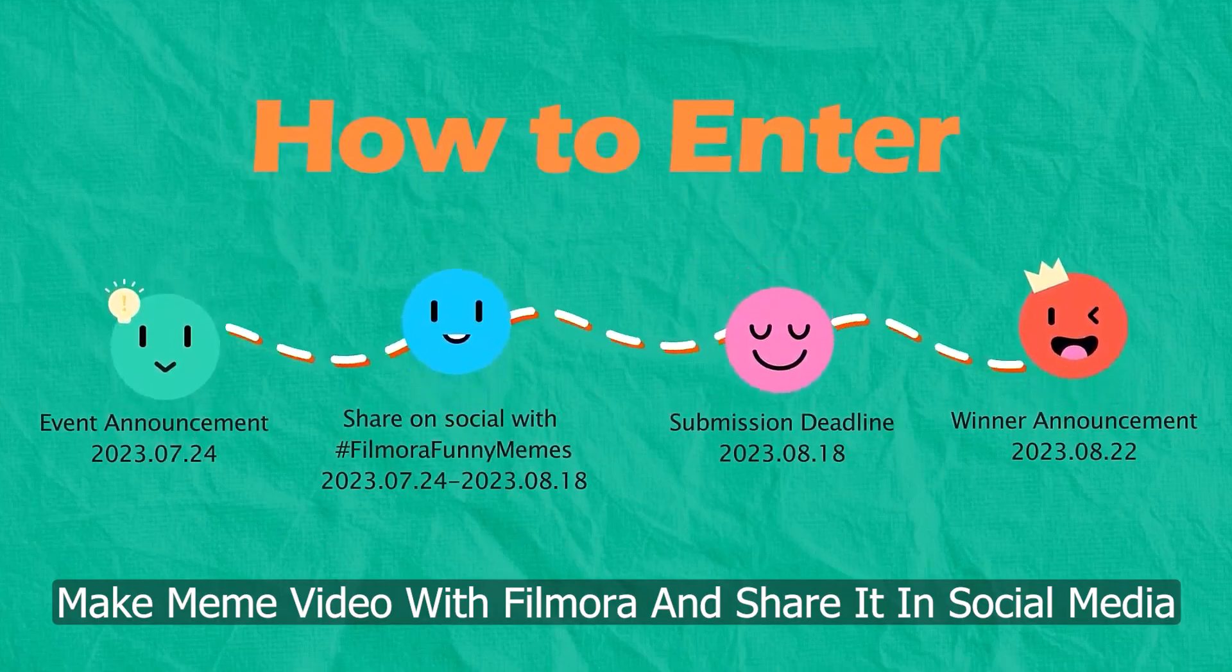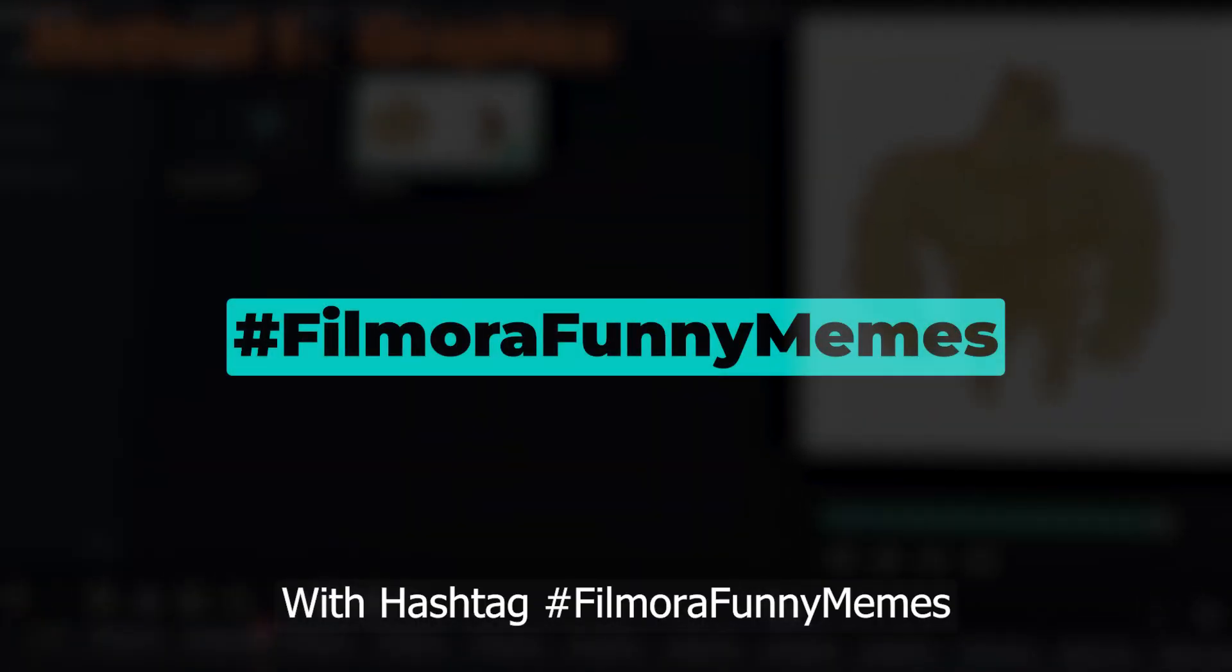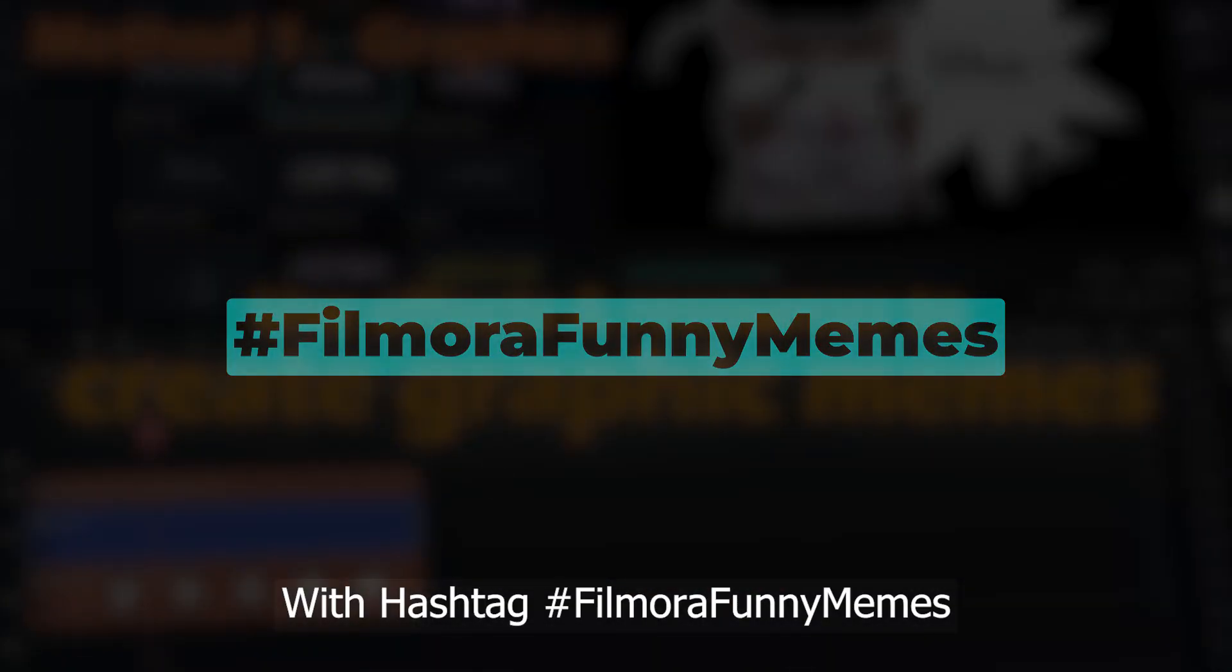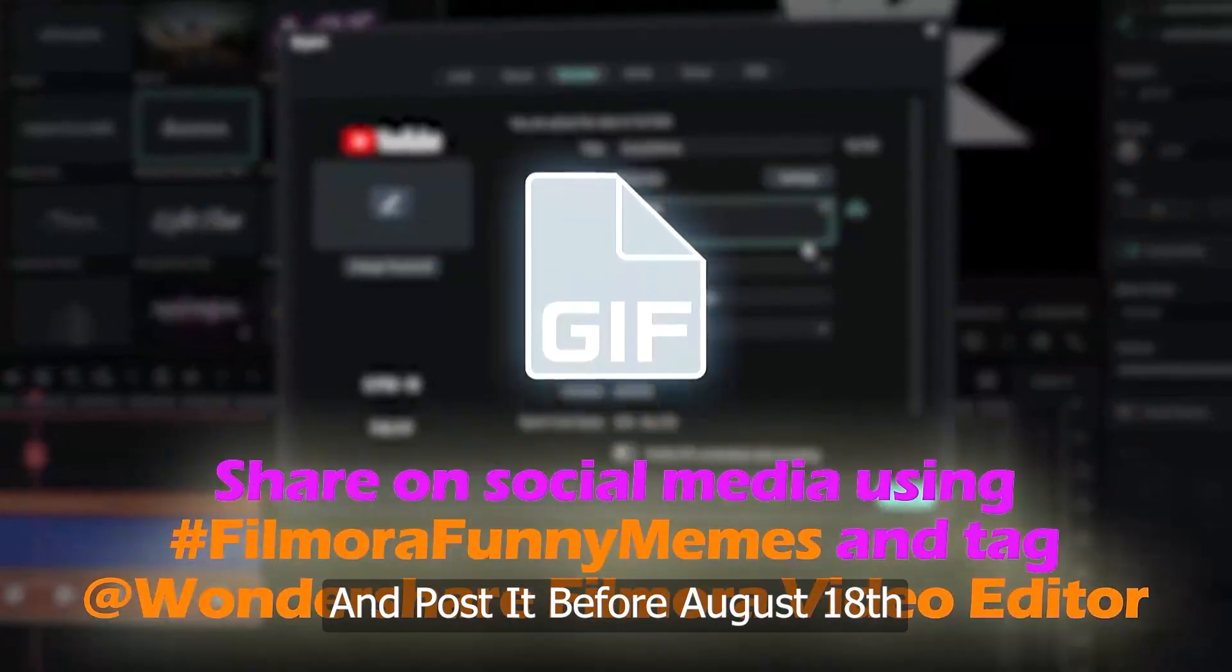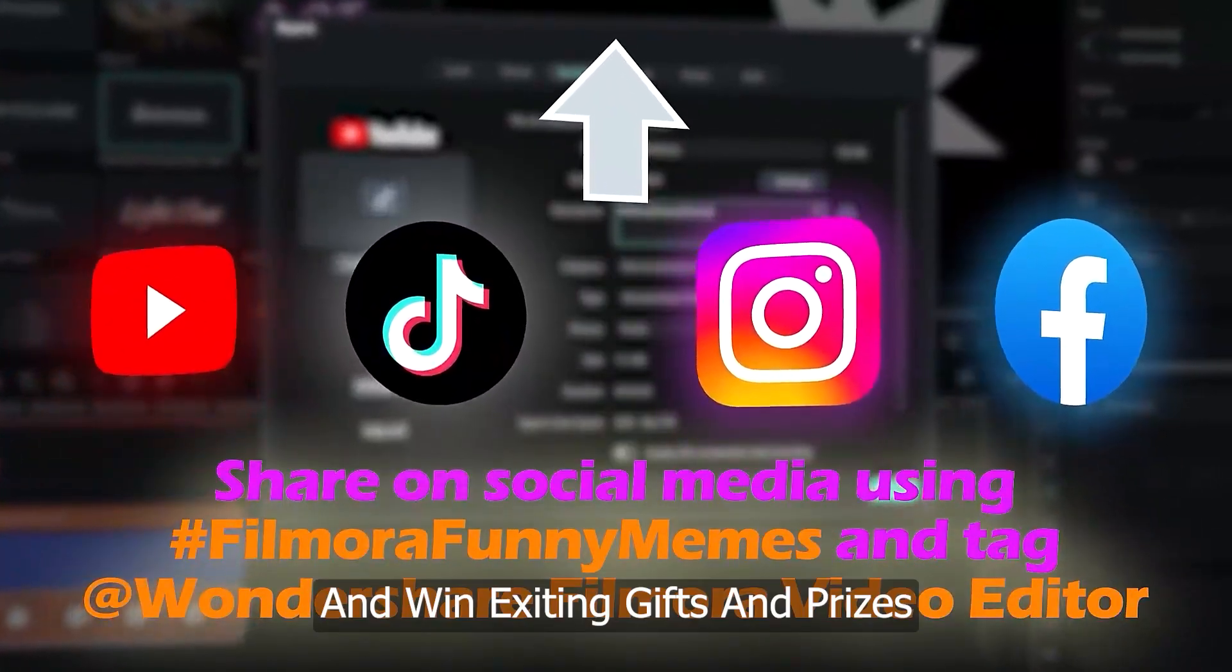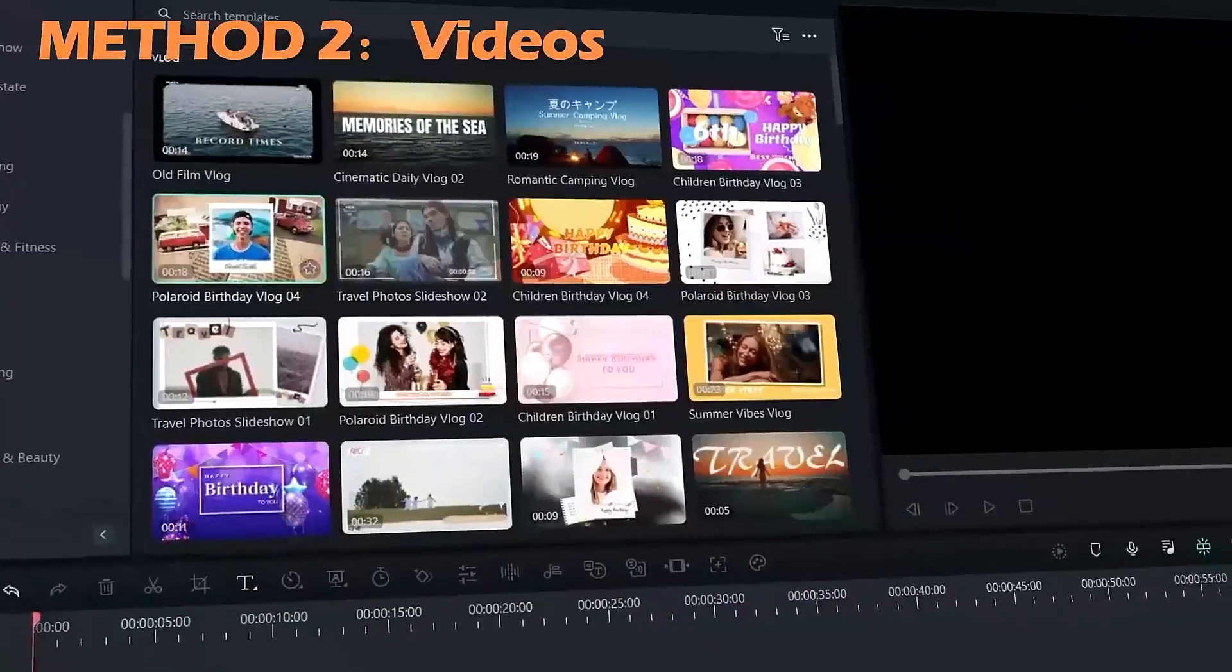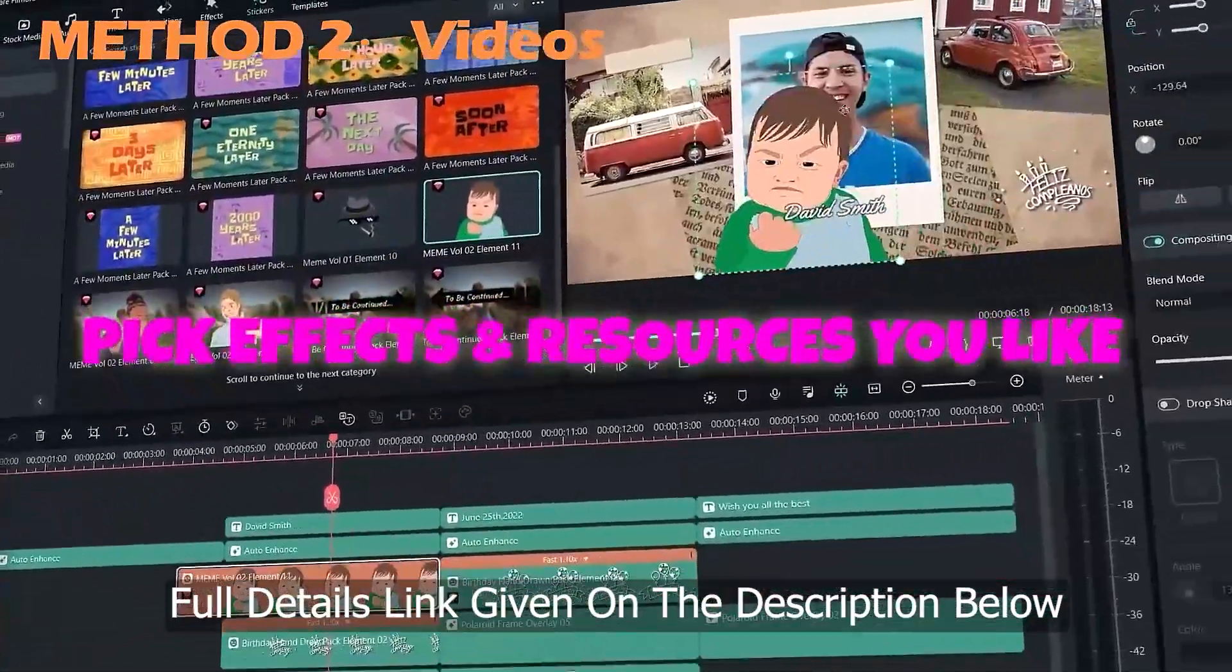Make a meme video with Filmora and share it on social media with the hashtag Filmora Funny Memes. Post it before August 18th and win exciting gifts and prizes. Full details link is given in the description below.